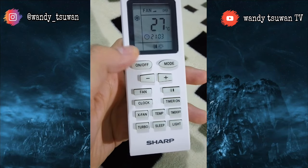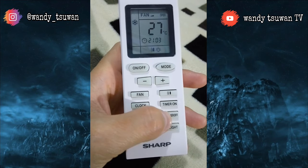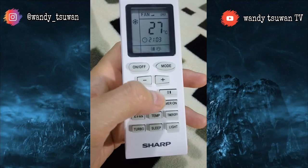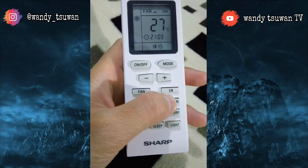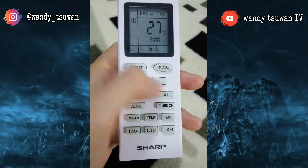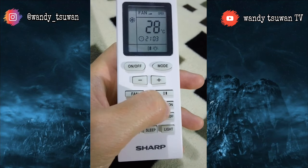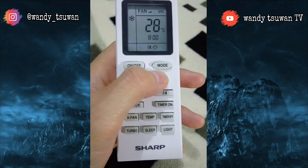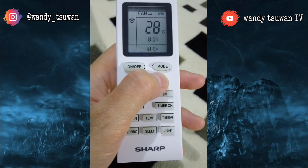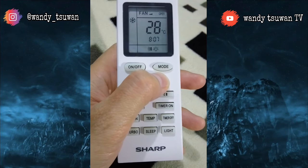Langsung saja, di sini saya akan menjelaskan mengenai timer on. Timer on ini berfungsi untuk mengatur kapan AC itu akan nyala. Contohnya, misalnya teman-teman ingin menyalakan AC jam 9 lewat 20, maka yang kita lakukan adalah menekan tombol timer on, lalu kalian atur waktunya sampai jam 9 lewat 20.